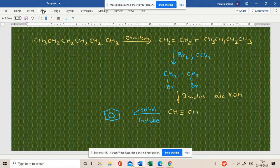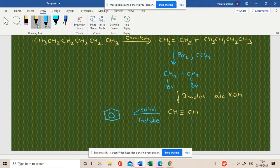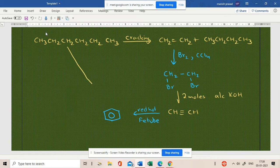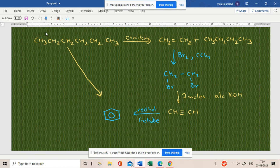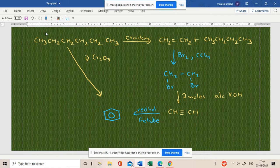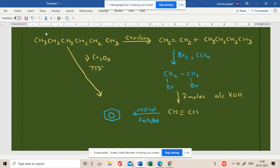Now, we have directly n-hexane to make it. Tell me. In the presence of Cr2O3, 773 Kelvin, 773 Kelvin, 10 to 20 atmospheric pressure. Okay. Atmospheric pressure.